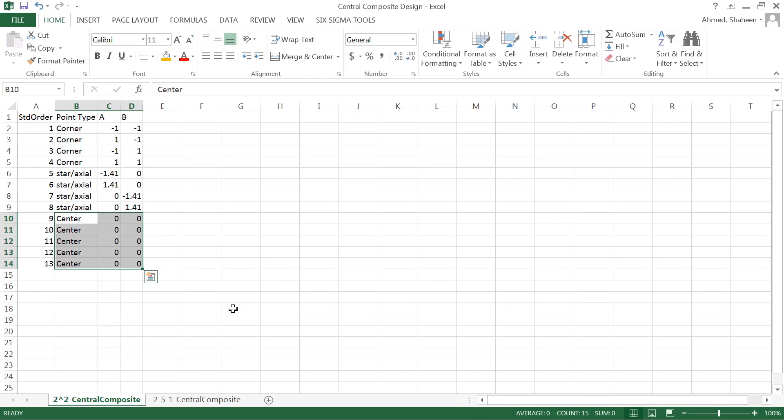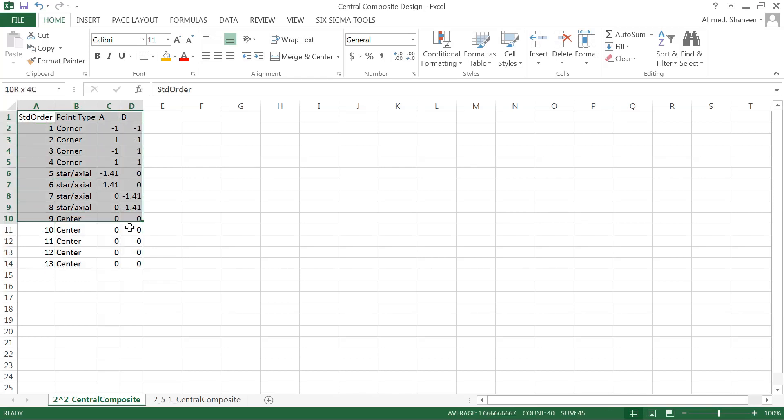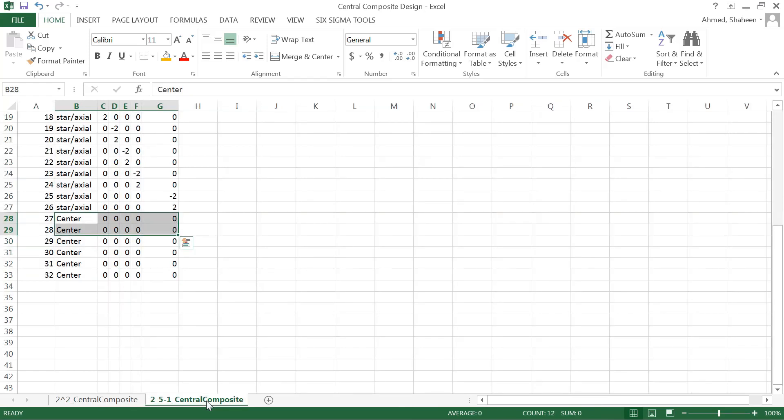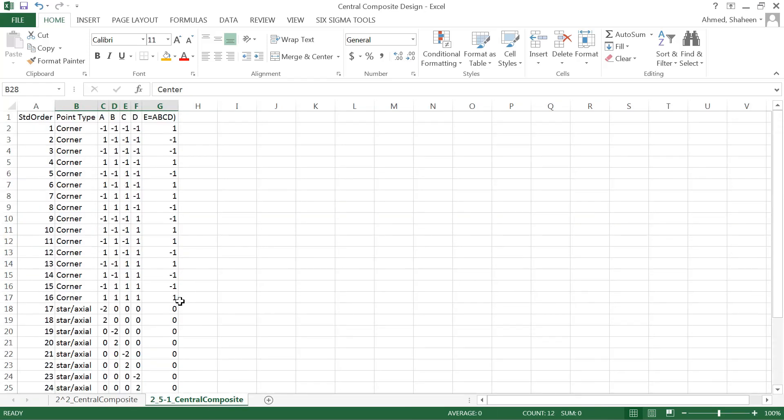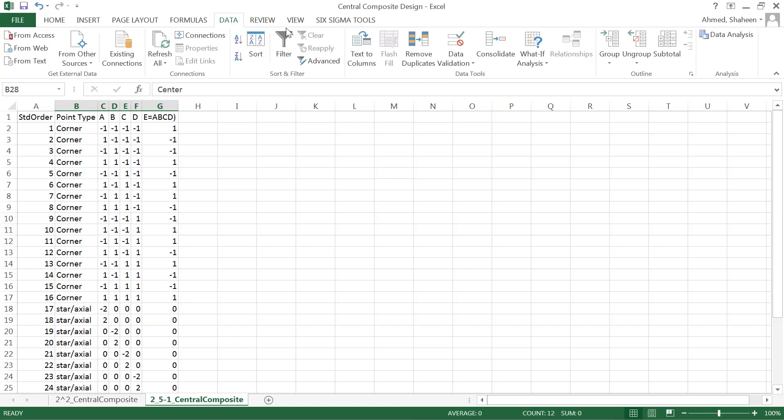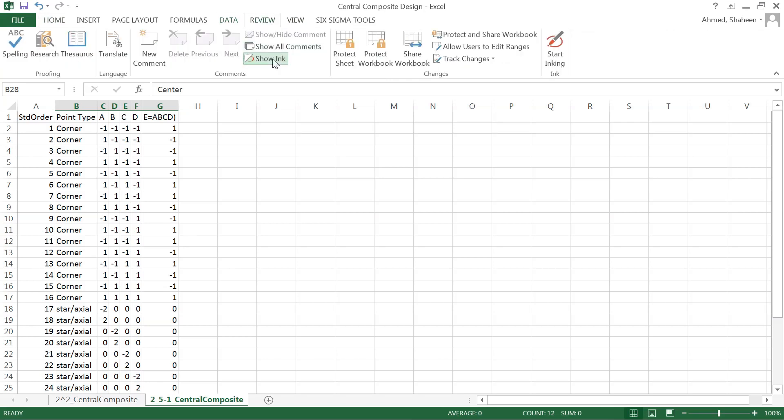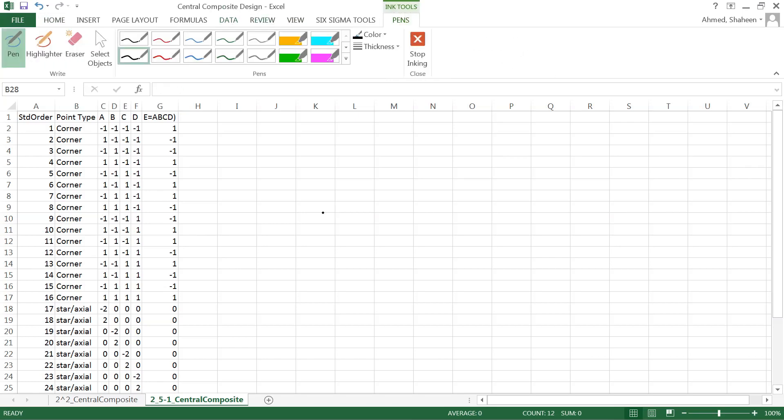So the basic layout for a central composite design for a 2² design is this. Now if we want to do, say for example, 2 to the power 5 minus 1...